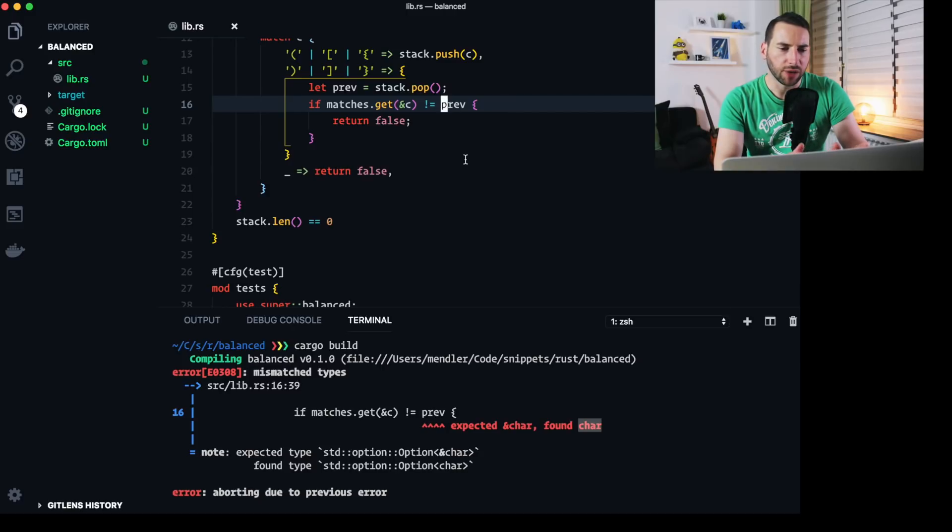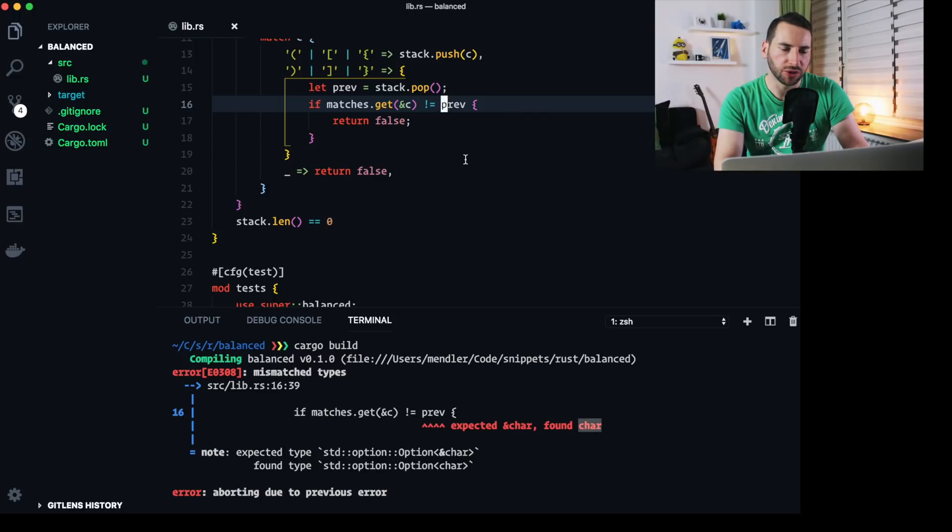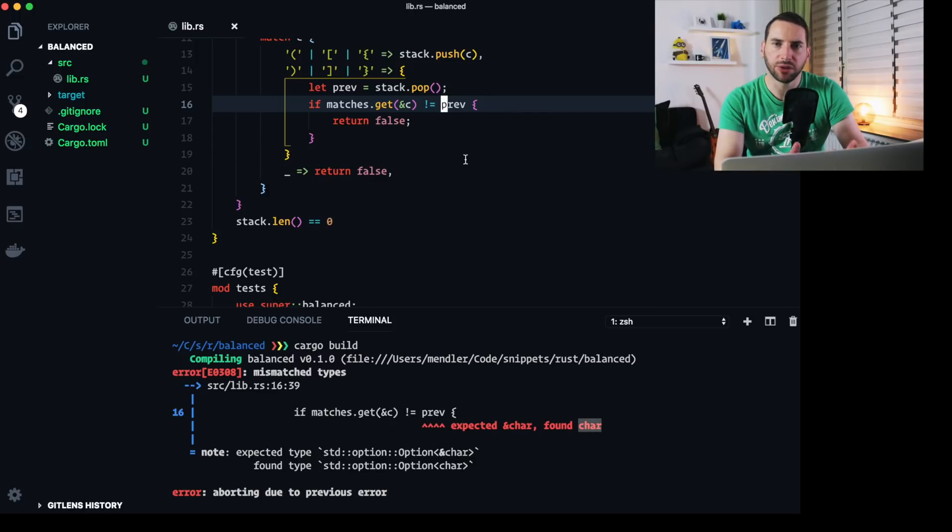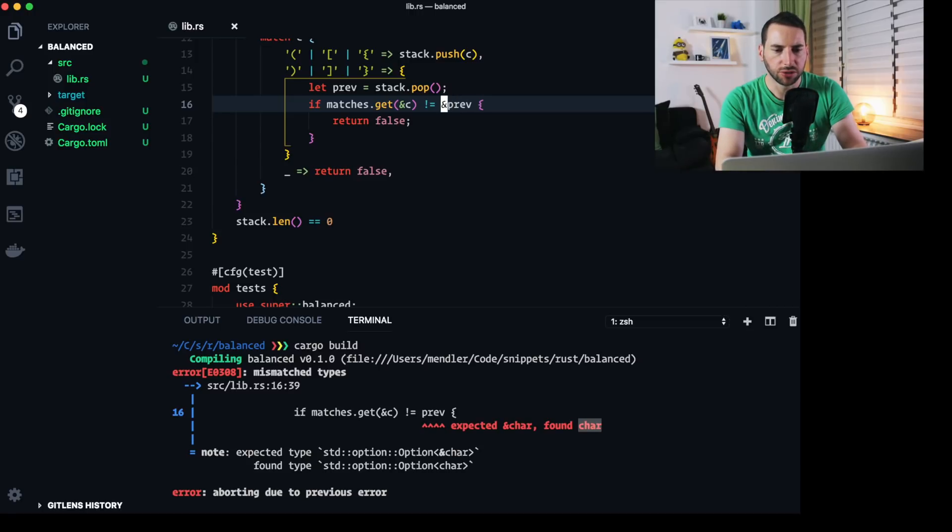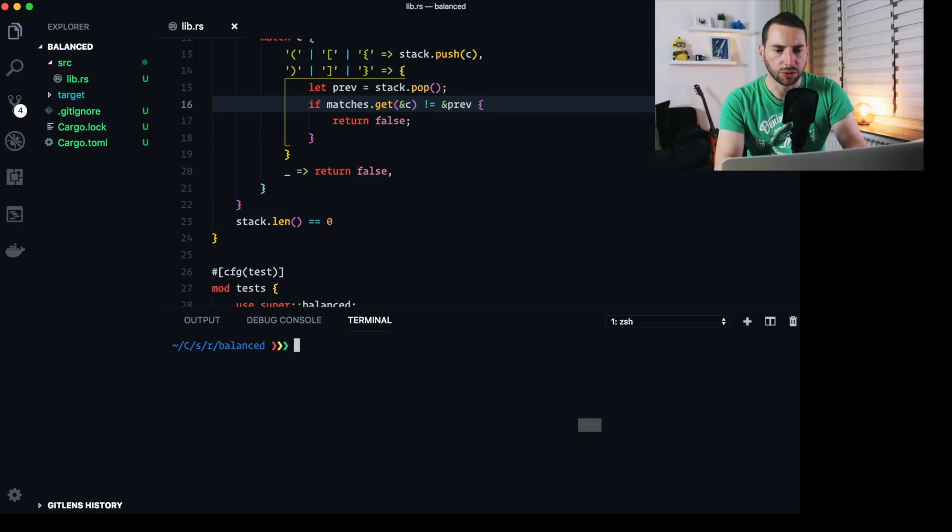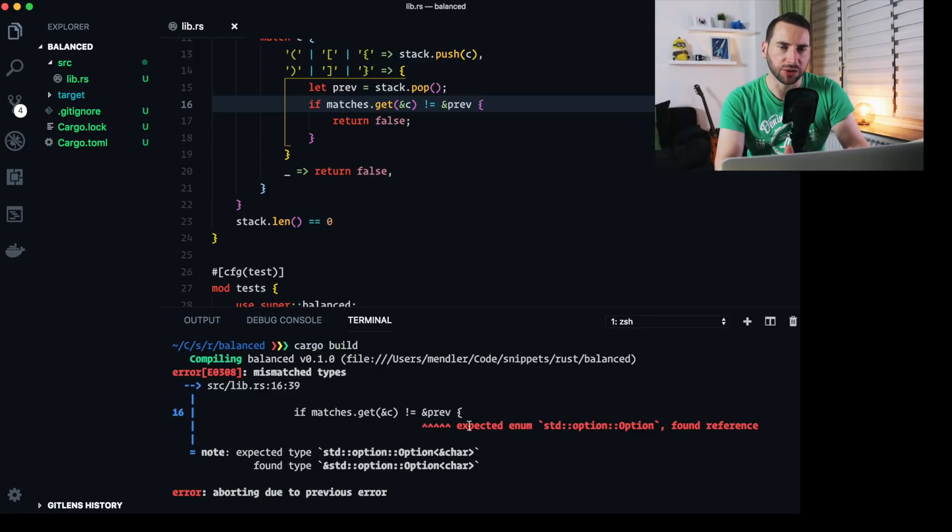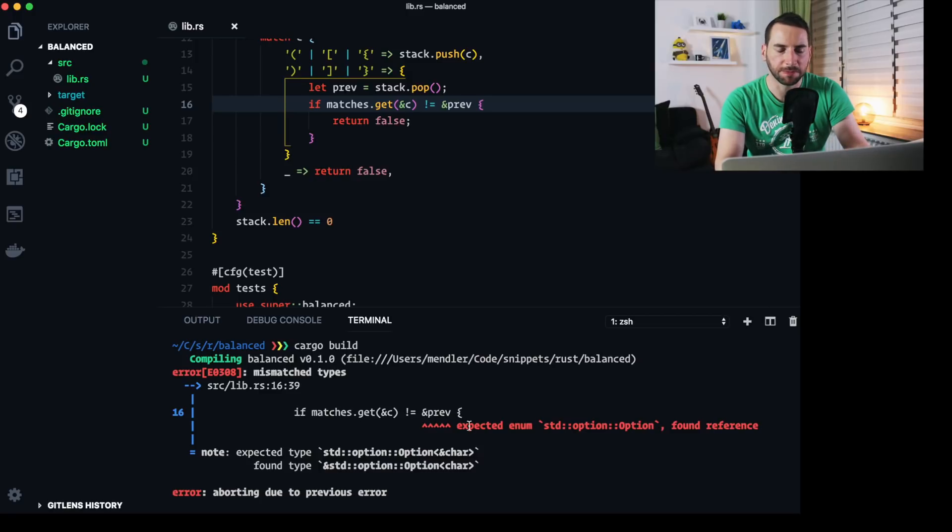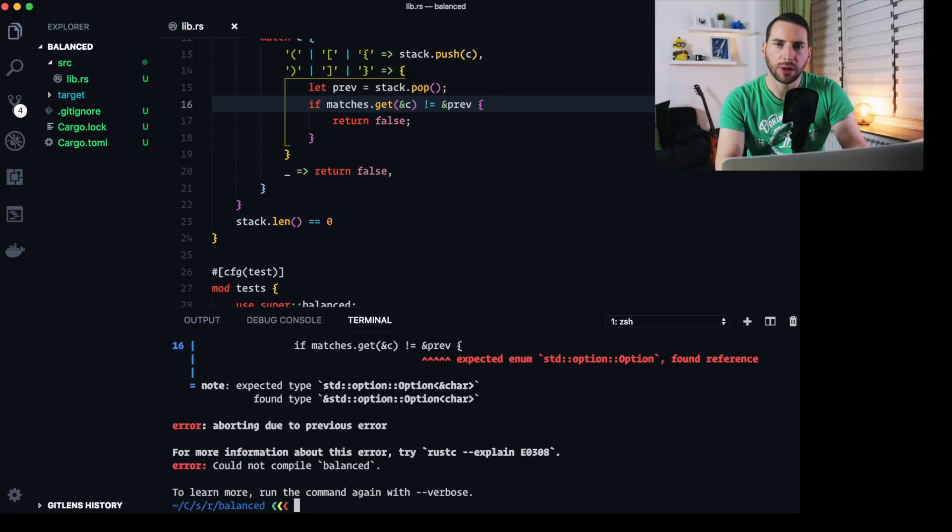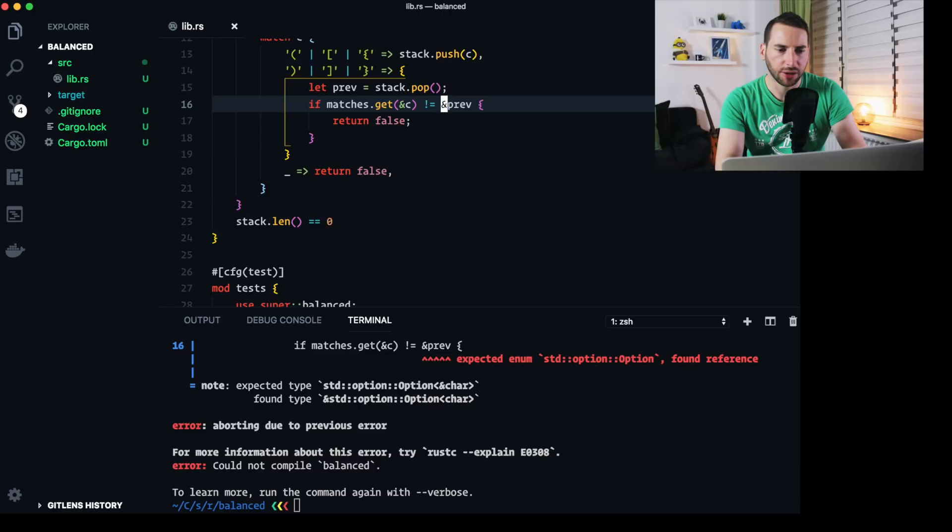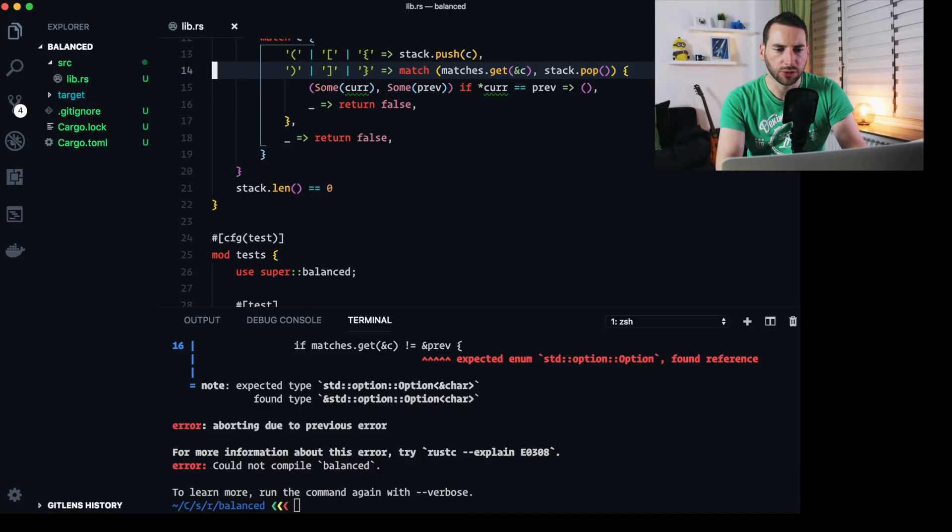So I kind of need to match the two option types here. Turns out it's not as easy as adding an ampersand to the option type. Because then we get a reference to an option, but we want to modify the inner type. Instead, Martin came up with a better idea, which also feels a bit more idiomatic. It looks like this.